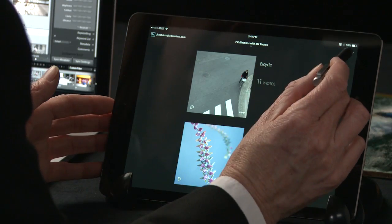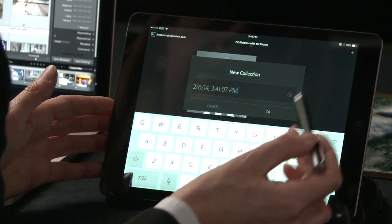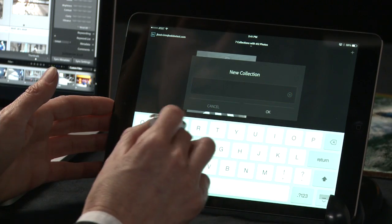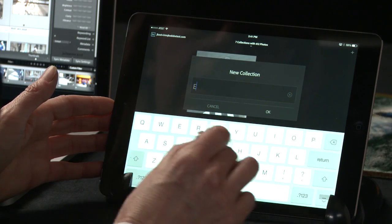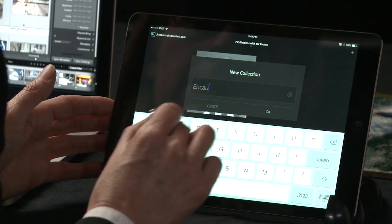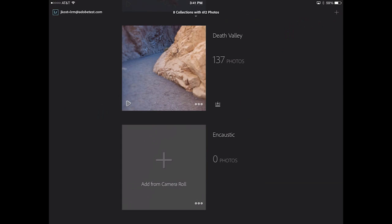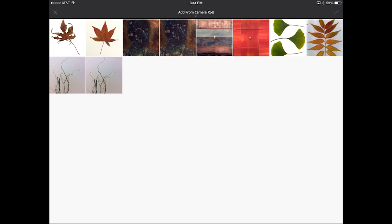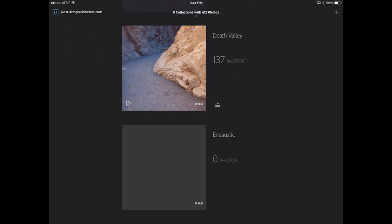Now let's go ahead and create another new collection. I'm going to call it Encaustic because I just took some photographs with my iPad and I want to add them to this collection. I can now add images from my camera roll, so I'll select these three images and those become part of the collection.